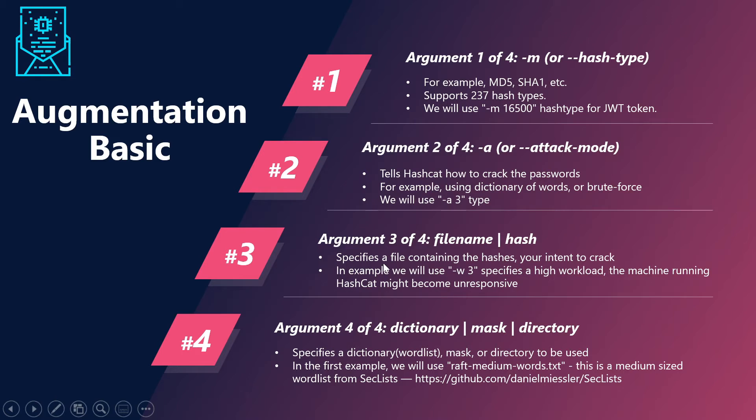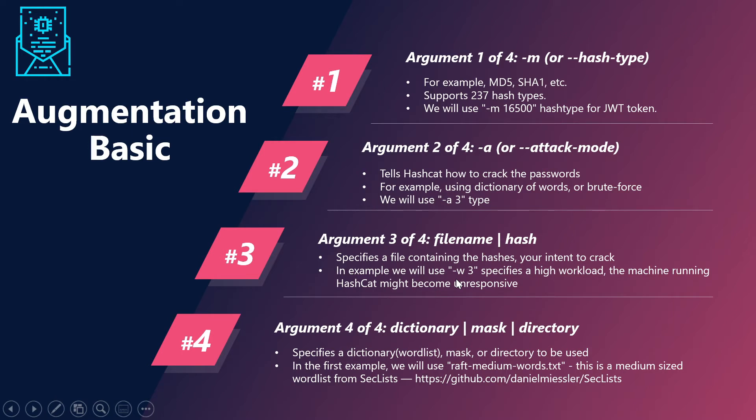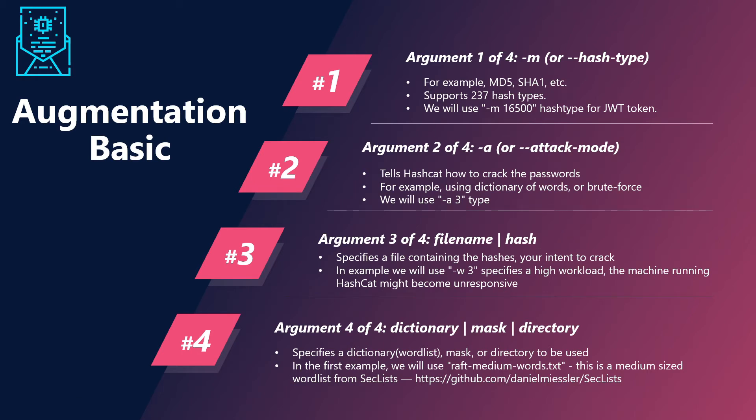Next, we have the third argument, which is the file containing the hashes that we intend to crack. In our case, we will be using hyphen W 3, which specifies the high workload. So our machine will be running for a long time and it would become unresponsive.